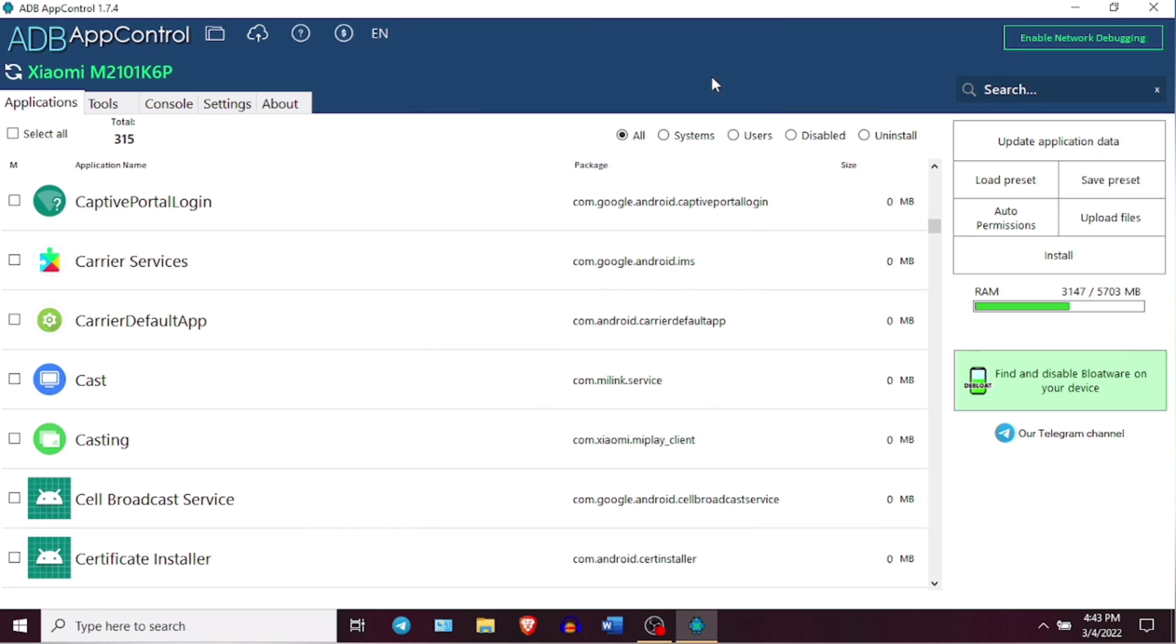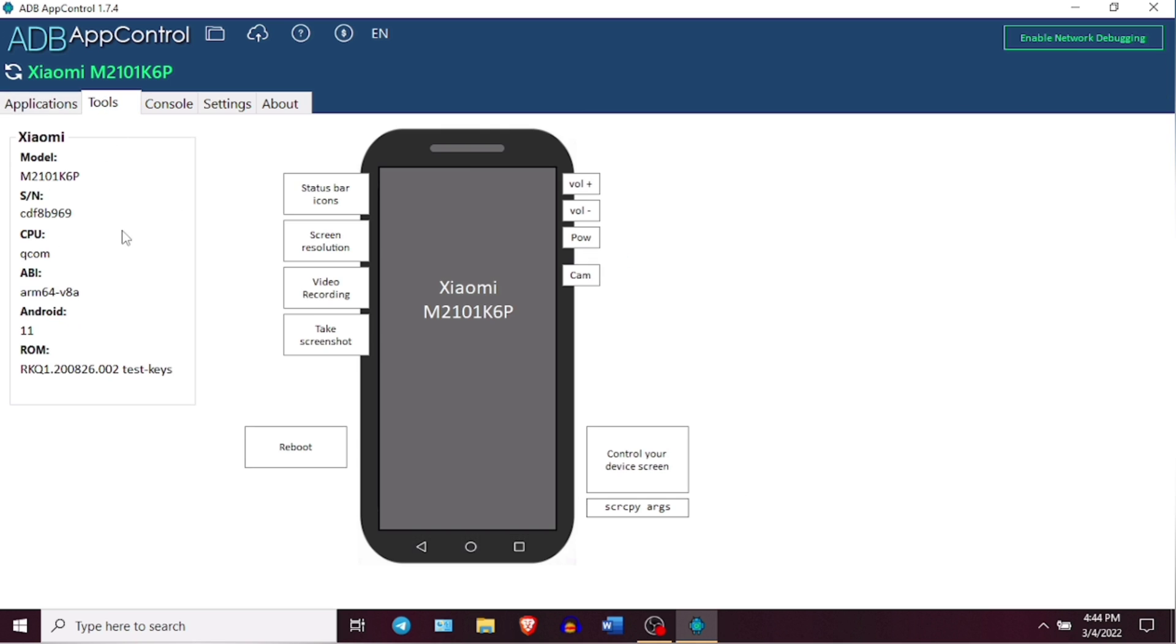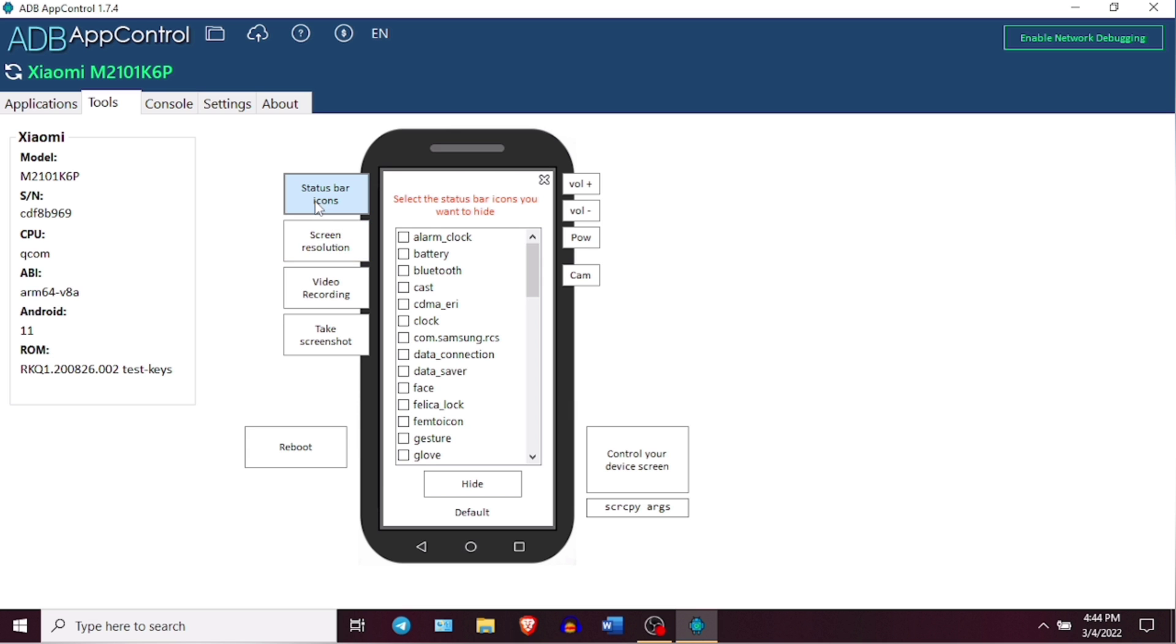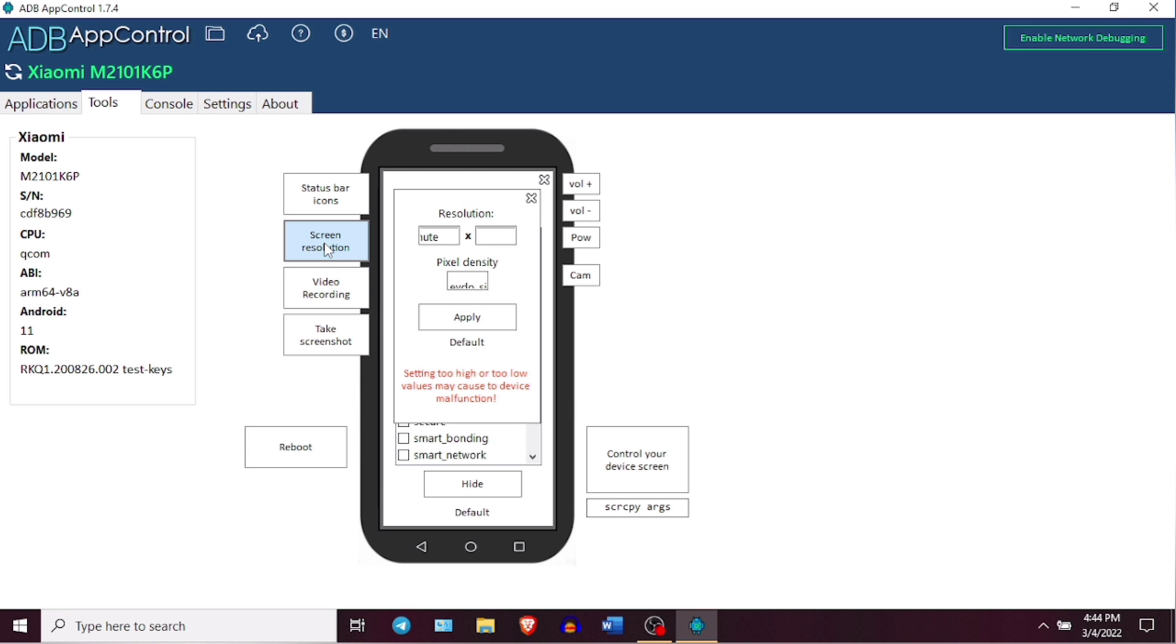Now apart from debloating your Android phone, this application also provides you a separate Tools section which gives you the device information first of all. And there are some other advanced options in this section like you can modify status bar icons in your device. You can change the screen resolution or directly reboot your device or even control your device virtually.